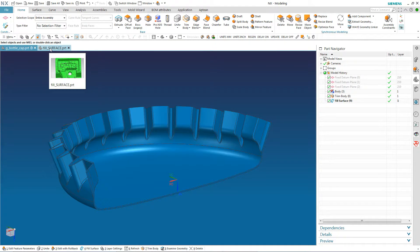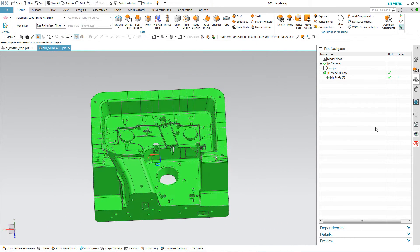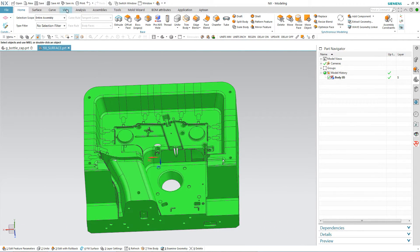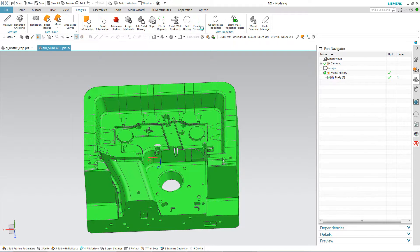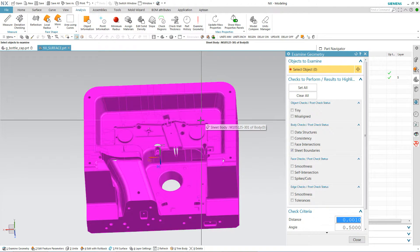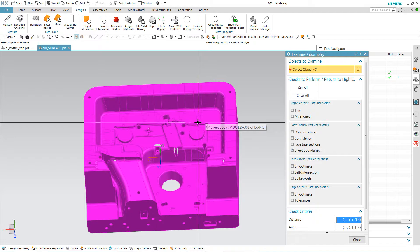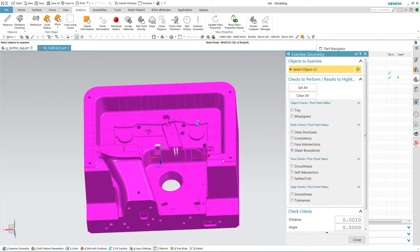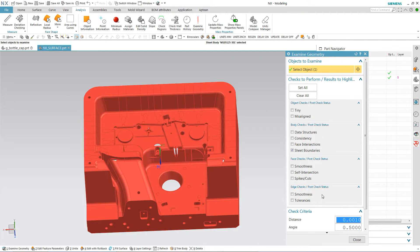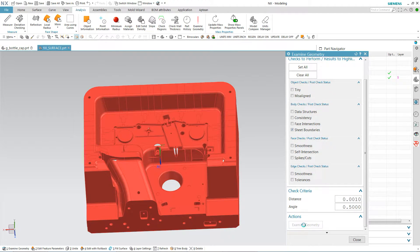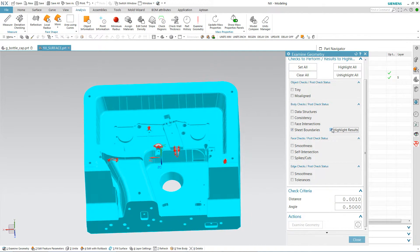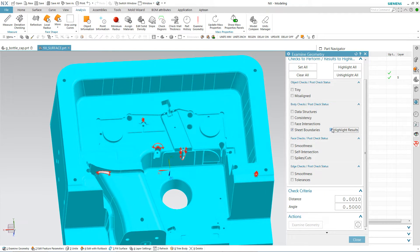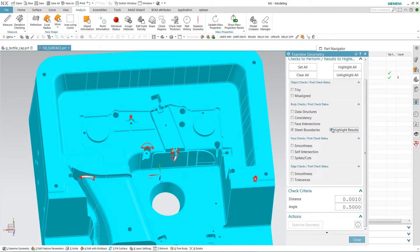To demonstrate that, I'm going to go into this part. Once again, I'm going to analysis, examine geometry. It is a sheet body as you can see, NX tells me there. I'm going to examine geometry here and then highlight results. You can see I have five openings.